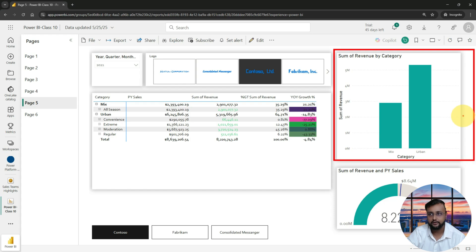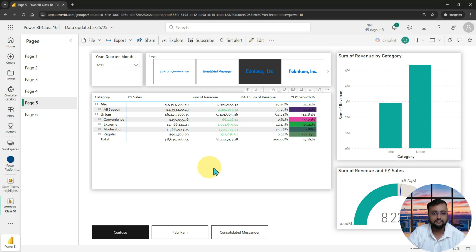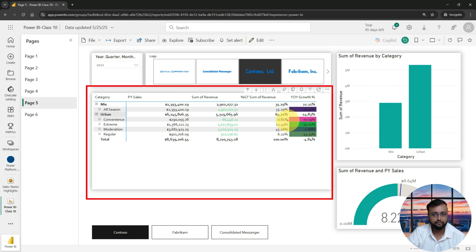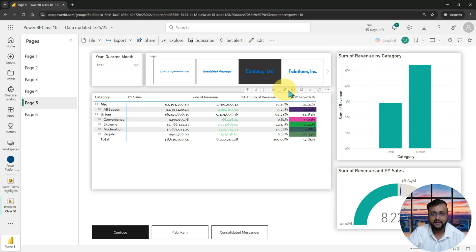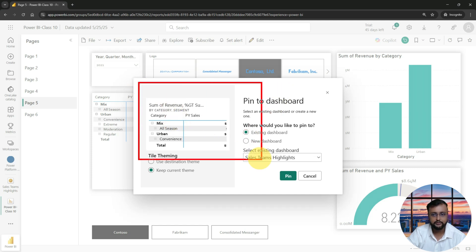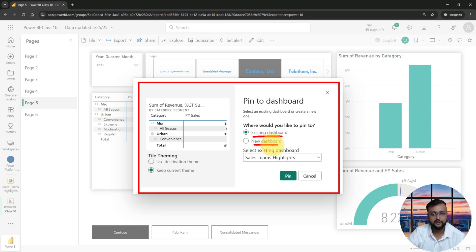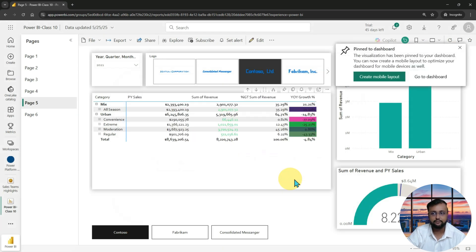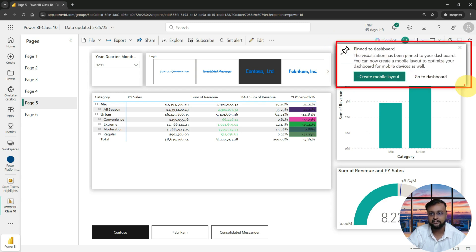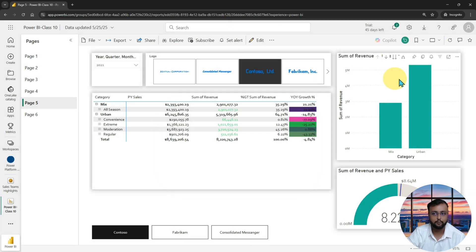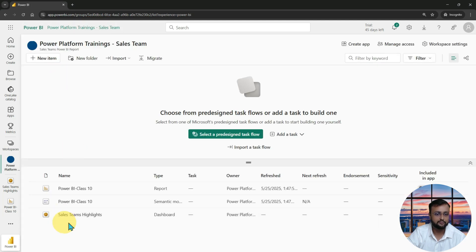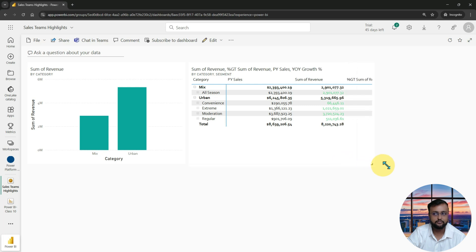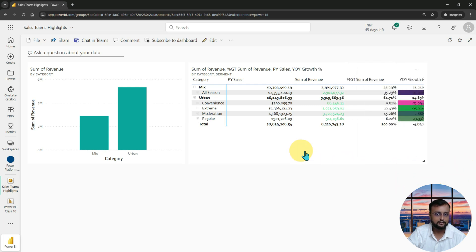Let me pin some more visualizations to my dashboard. I'm pinning this one — it shows on the homepage. I'm also pinning this important one by clicking 'Pin Visual.' This time it shows you whether you want to add to an existing dashboard or create a new one. I select the existing dashboard and click Pin. It confirms 'Pin to Dashboard.' You can click 'Go to Dashboard' or create a mobile layout. Going to the workspace and clicking the dashboard, you can see the updated dashboard — you can resize tiles larger or smaller.